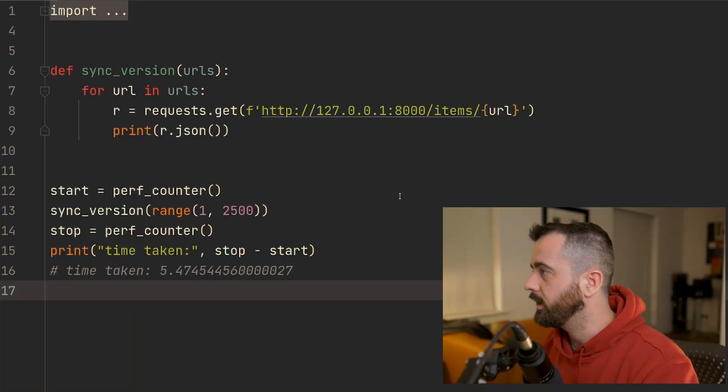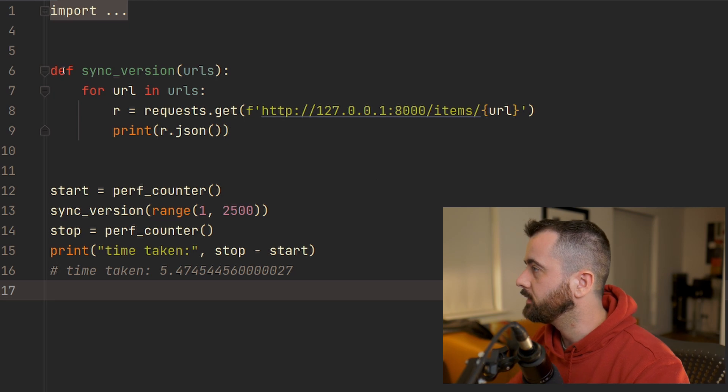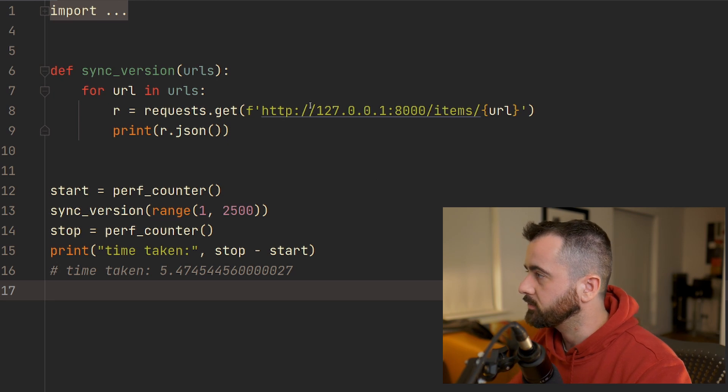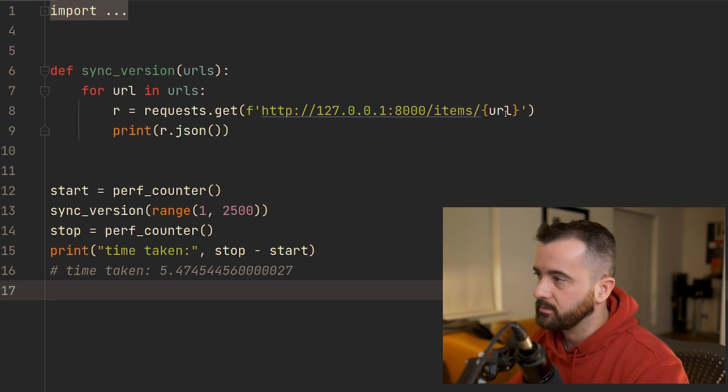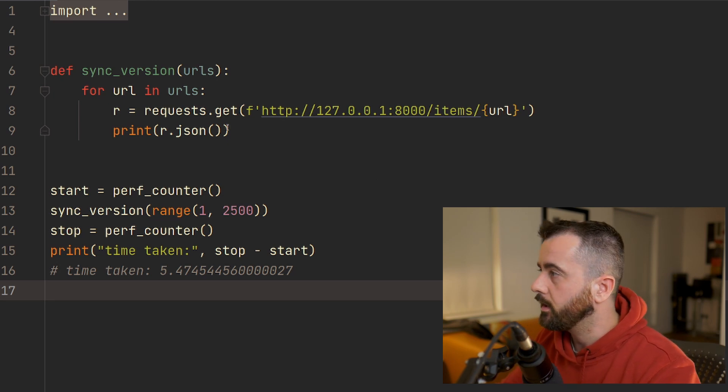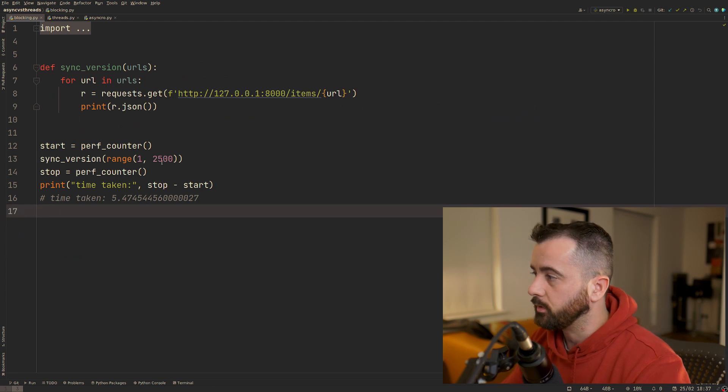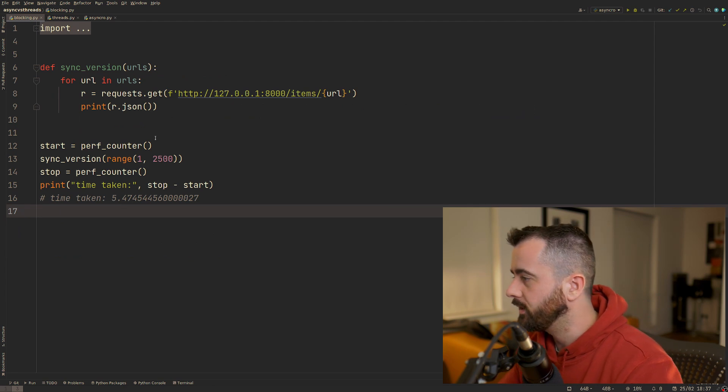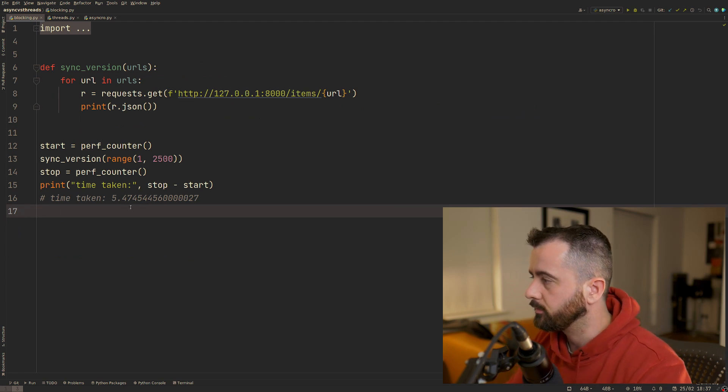On the screen I have a synchronous version. This basically just goes out to this URL, sends numbers from 1 to 200, and then gives us a response back.